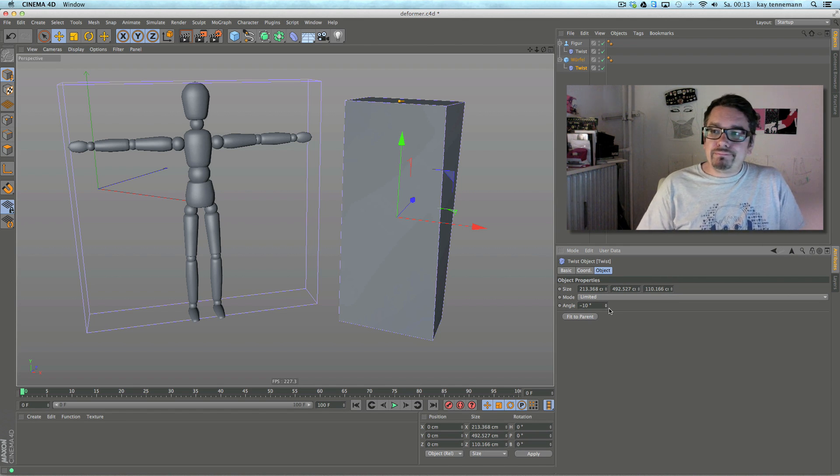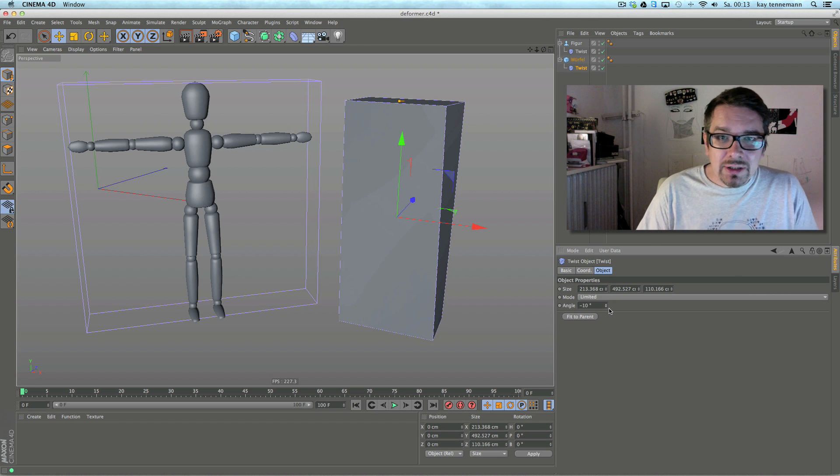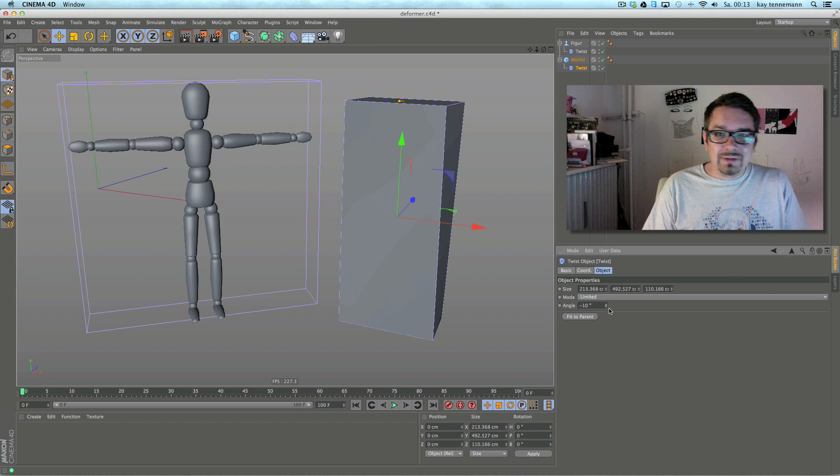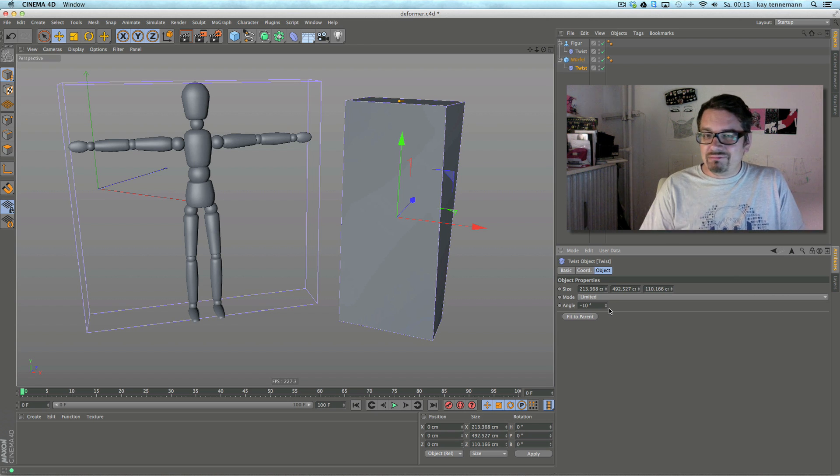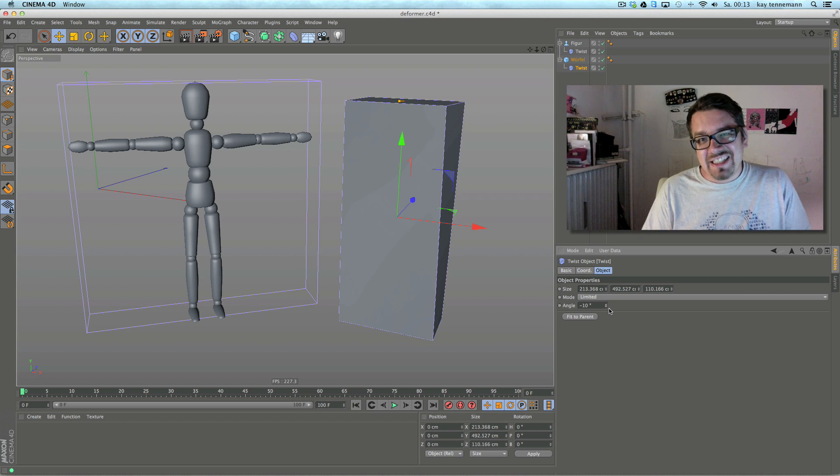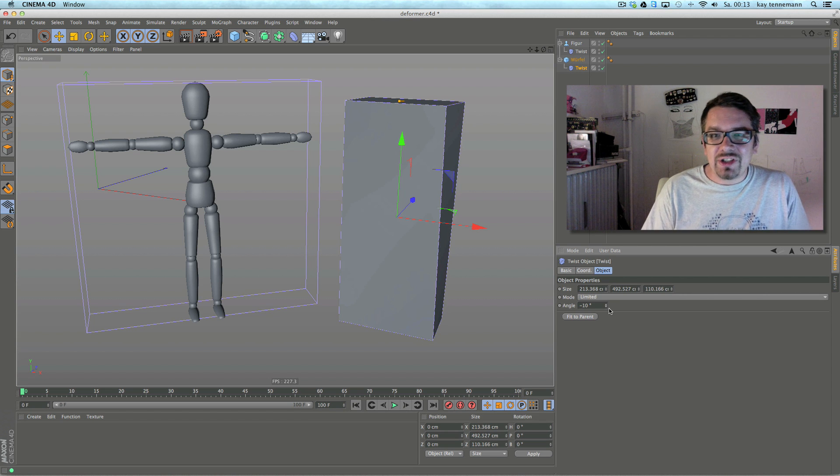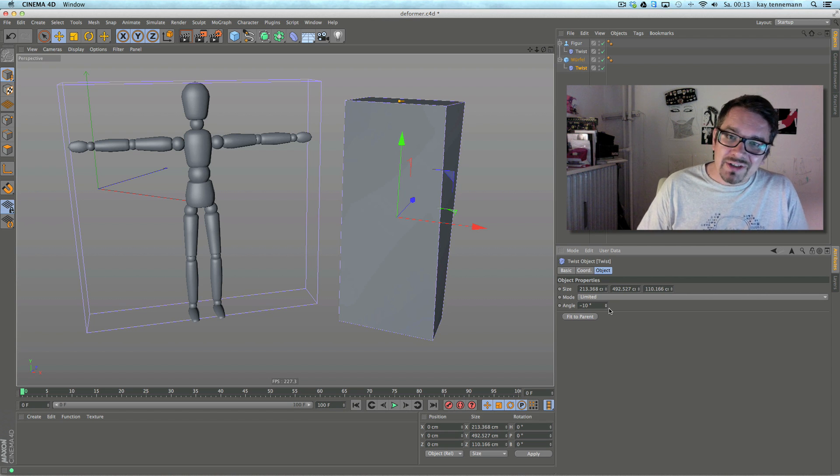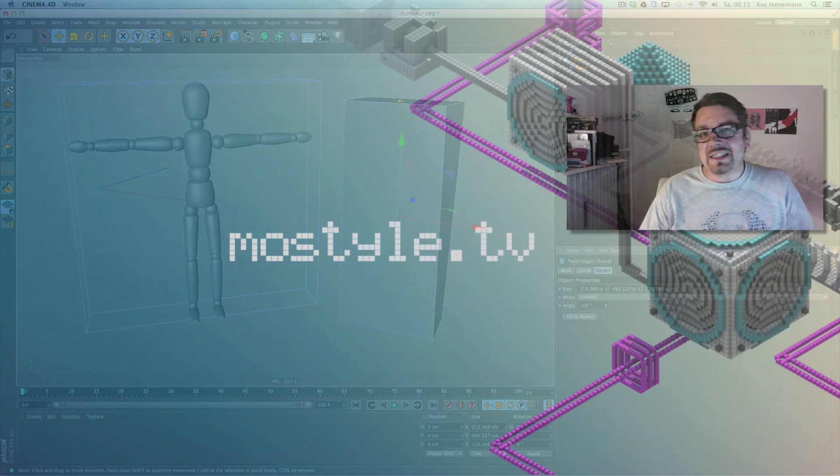And yeah, greetings to parents and see you on the next feature. Bye bye, this was Motelands.